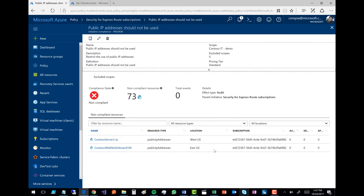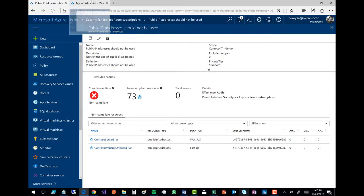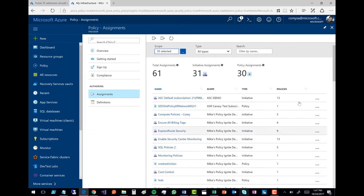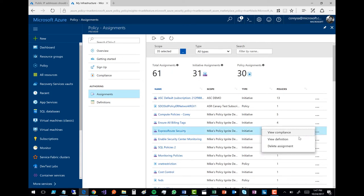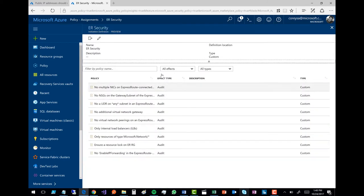I can zoom in and take a look at the instances that are not compliant and explicitly what resources that looks like. This allows me to go see what rules I'm breaking and go in and make the changes and fixes. You can see these IP addresses — this allows me to now go fix that problem. If I go into assignments and I'm authoring this instead of just applying and reviewing it, here is Express Route Security. Let me view that definition — it has nine policies. This will let me see the definition of this specific initiative: the full set is listed as audit. Here are some examples: only resource types of Microsoft.Network, no user-defined route on any subnet.